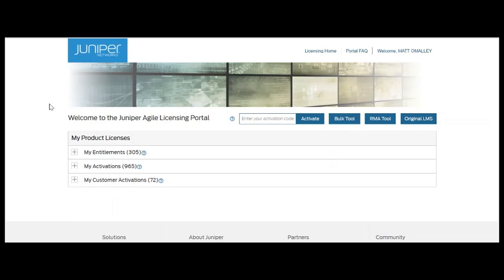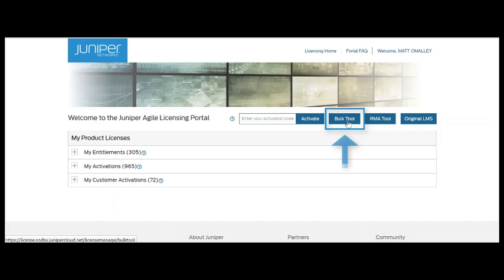As you can see, we're on the Juniper Agile licensing portal landing page. To access the software activation bulk tool, simply select the bulk tool button on the landing page.